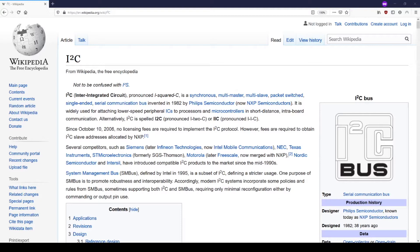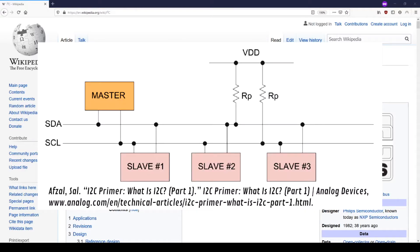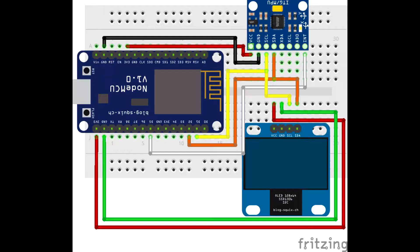I2C stands for Inter-Integrated Circuit and is a type of communications bus. Communications bus in electronics refers to a system that allows different electronics components to transfer data. The I2C bus transfers data through the use of two bidirectional lines called SDA and SCL. SDA stands for Serial Data, and SCL stands for Serial Clock. Both of these lines require pull-up resistors.